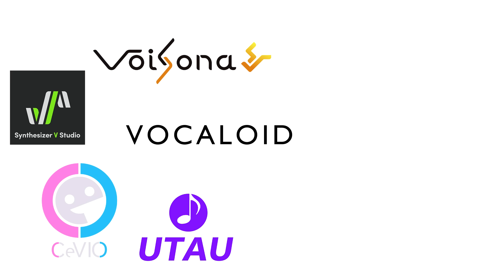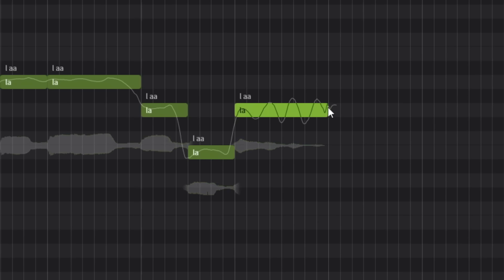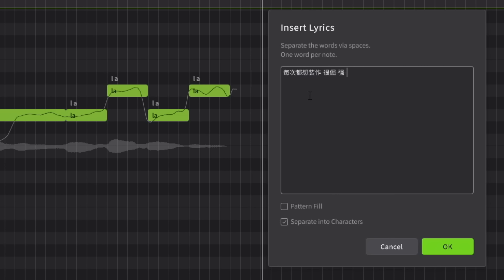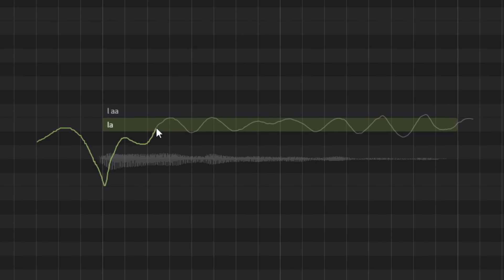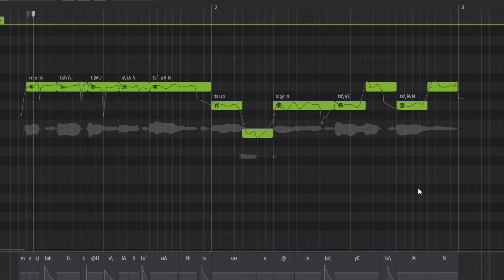These are programs known broadly as vocal synthesizers — programs where you draw notes, type lyrics into those notes, draw in dynamics, and a voice bank sampled from a real person will sing that phrase back to you.